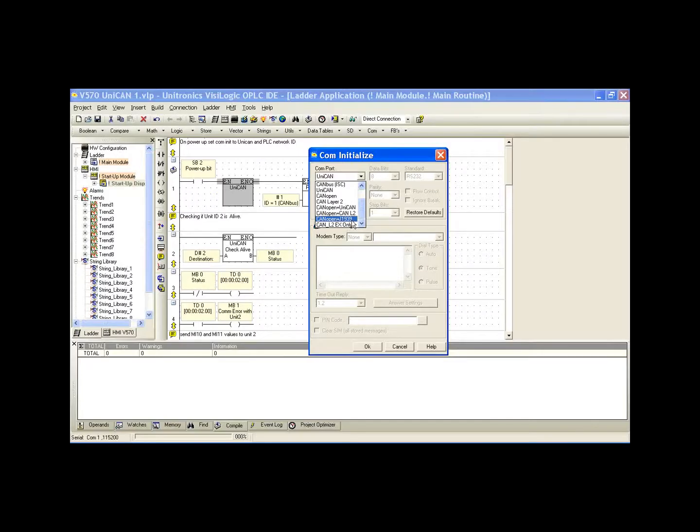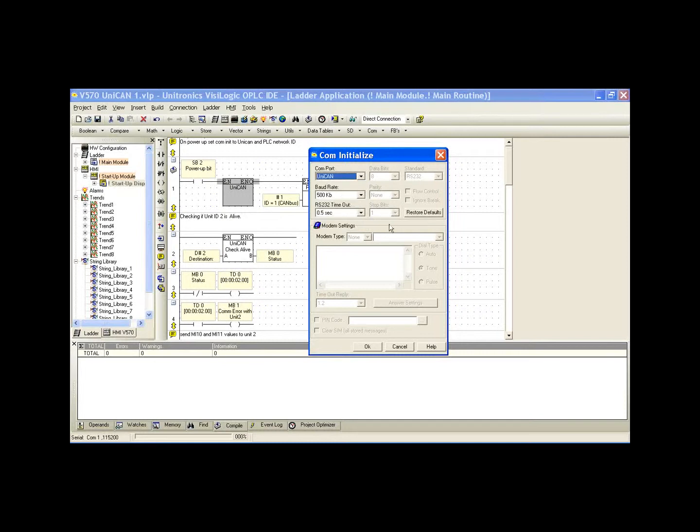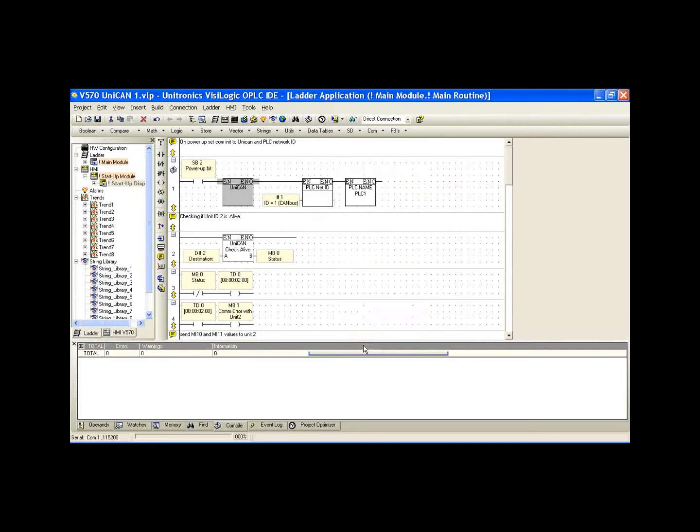CAN open in CAN layer 2, or CAN open in CAN, I'm sorry, J1939. One other option we have is CAN layer 2 scan only. We can use this if we simply want to just read all of the packets that are coming in over the CAN bus network. We're going to select UNICAN today and hit OK.